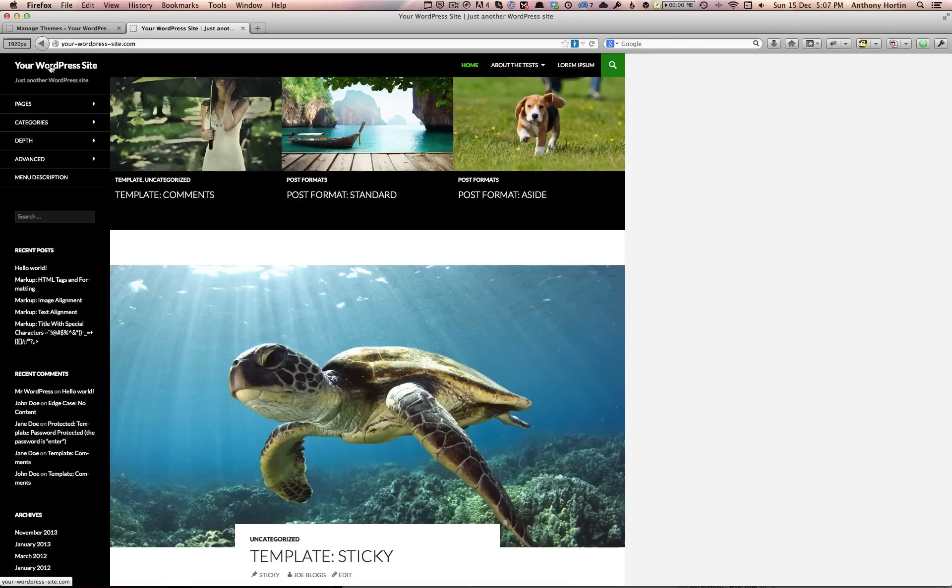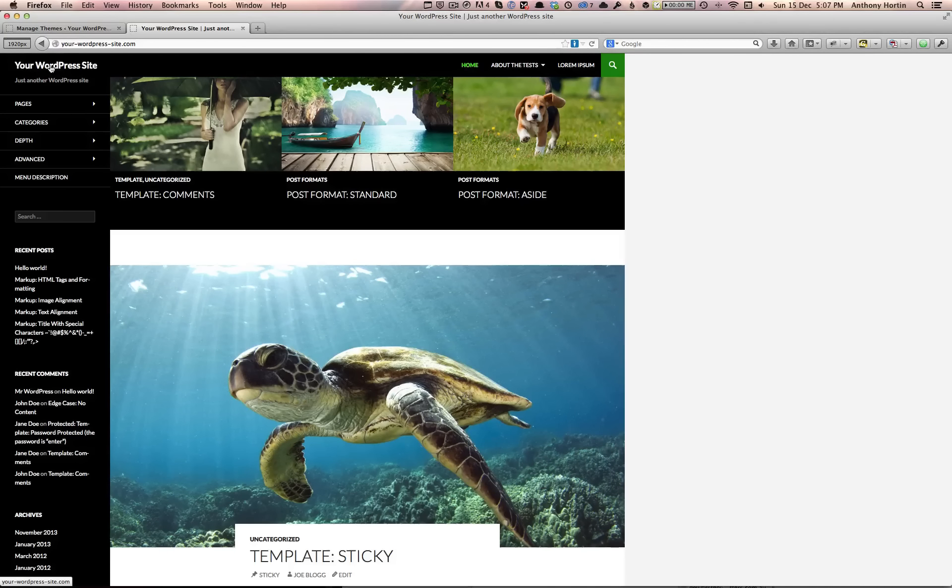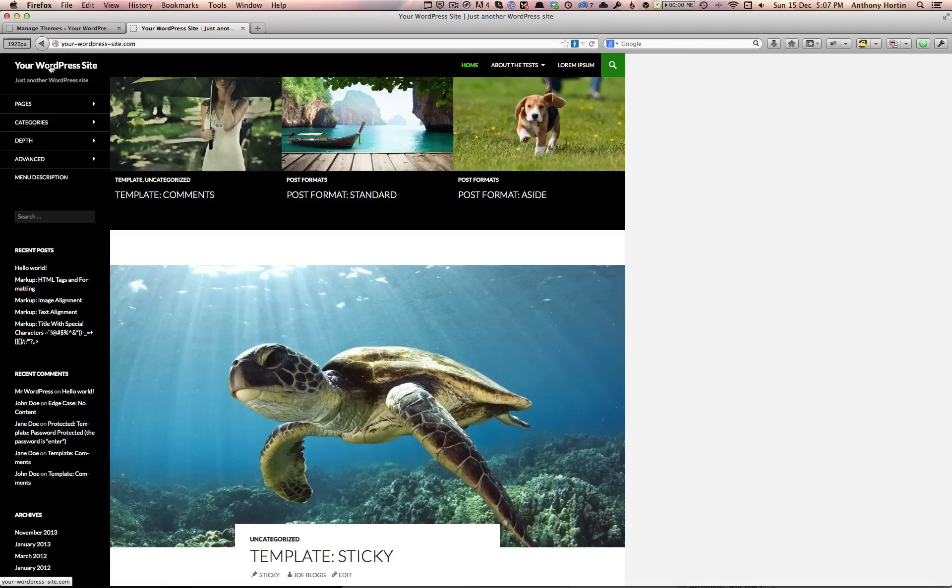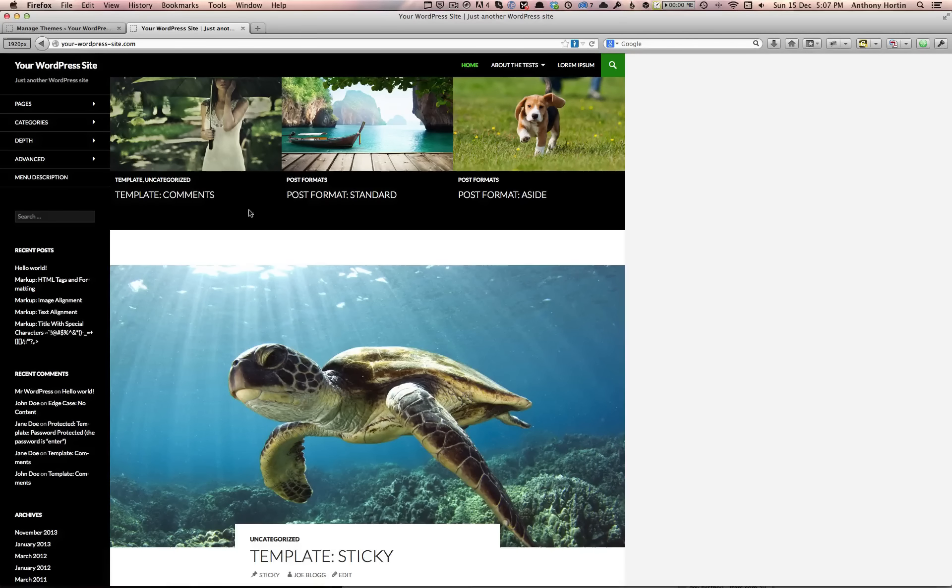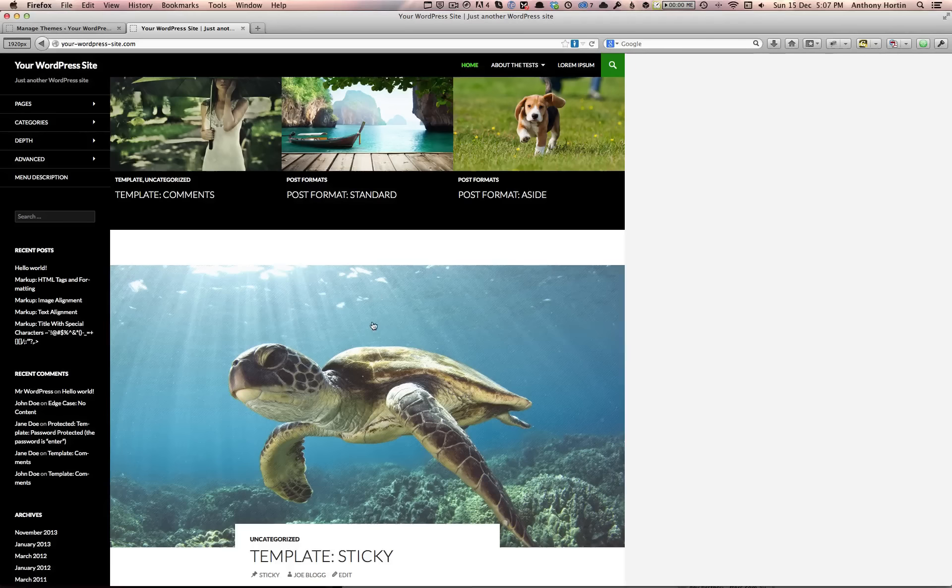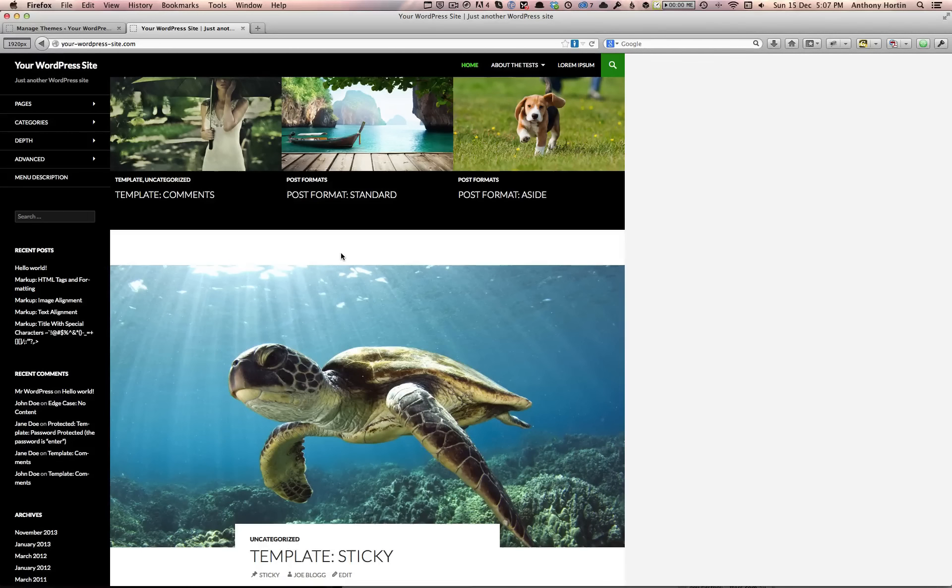Each year, the core WordPress developers create a new theme that showcases features of the WordPress software. With the release of 3.8, they've released this new theme called Twenty Fourteen. It's a sleek magazine-style theme.